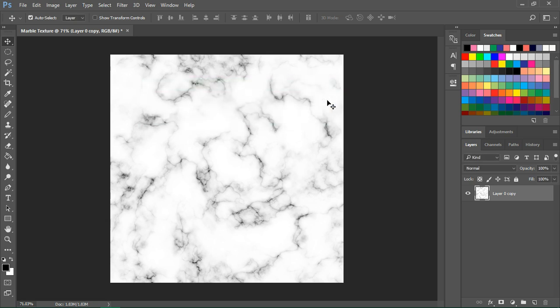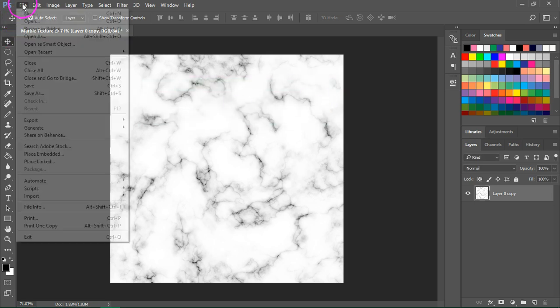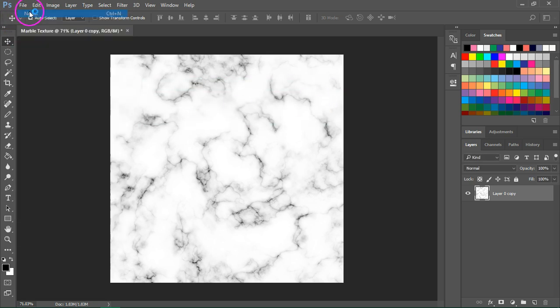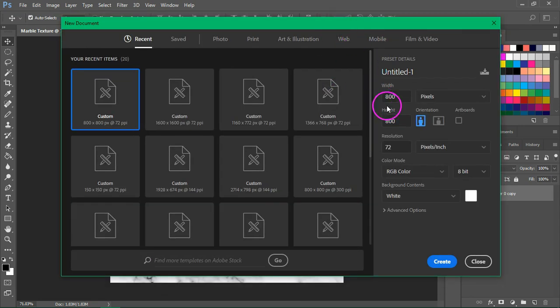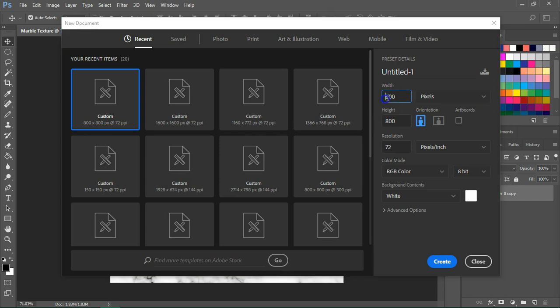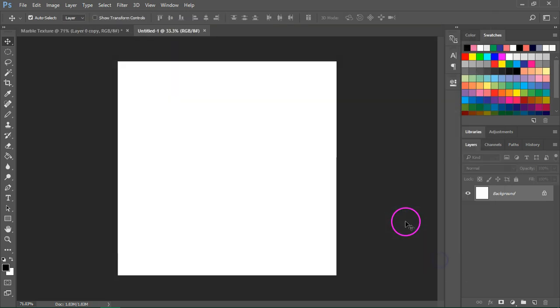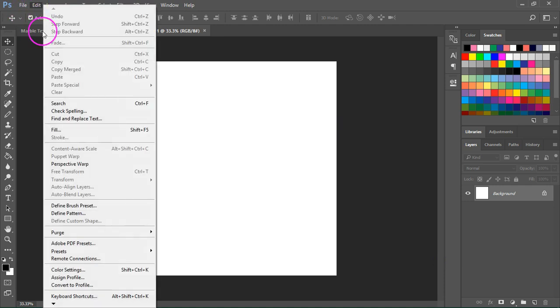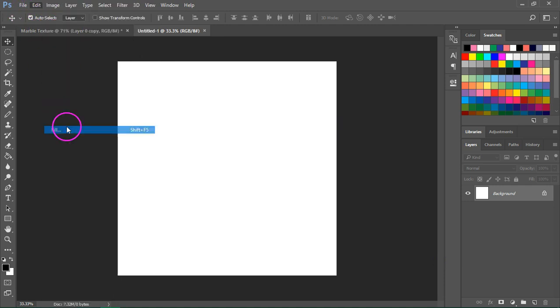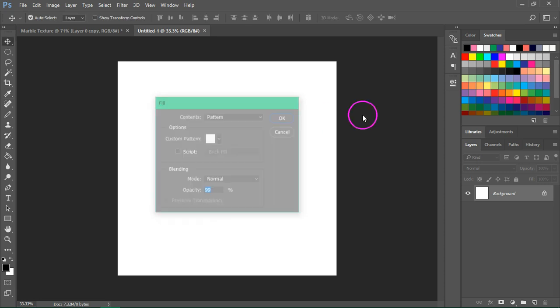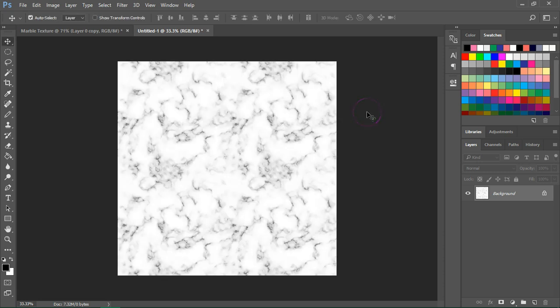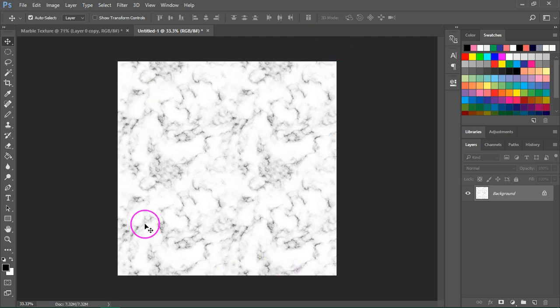If you want to test it, go to File, New and open a new canvas that's larger than your marble texture. I'm going to set the width to 1600 pixels and the height to 1600 pixels. Now just go to Edit, Fill and choose your marble texture. As you can see, our marble texture is seamless and you can use it on all your projects.